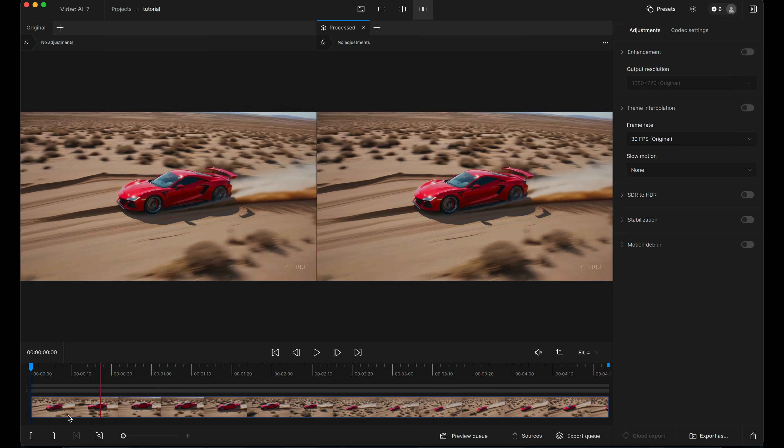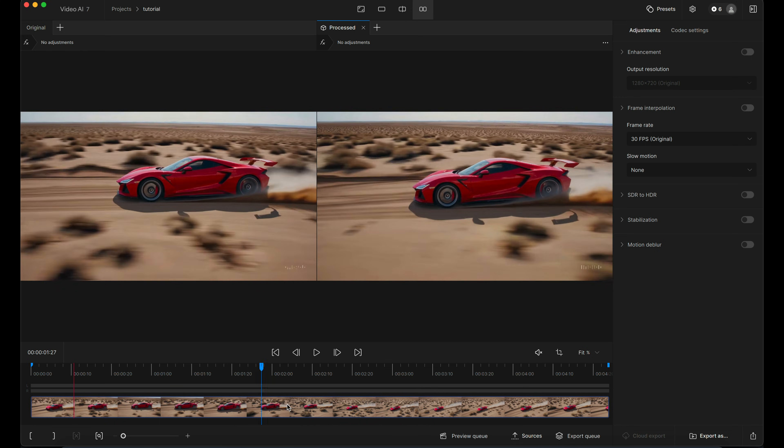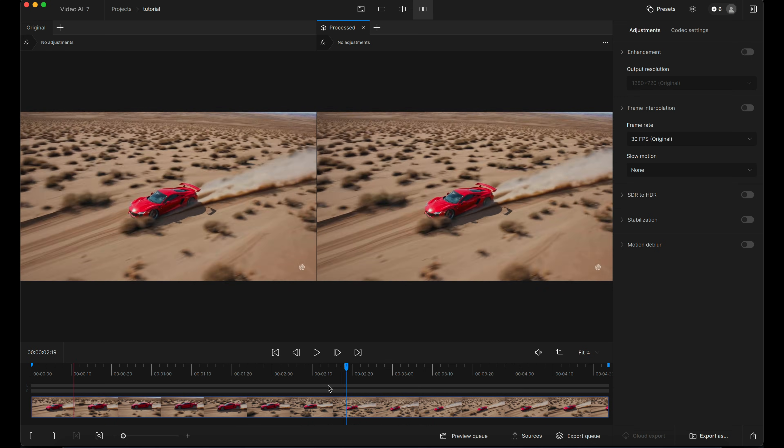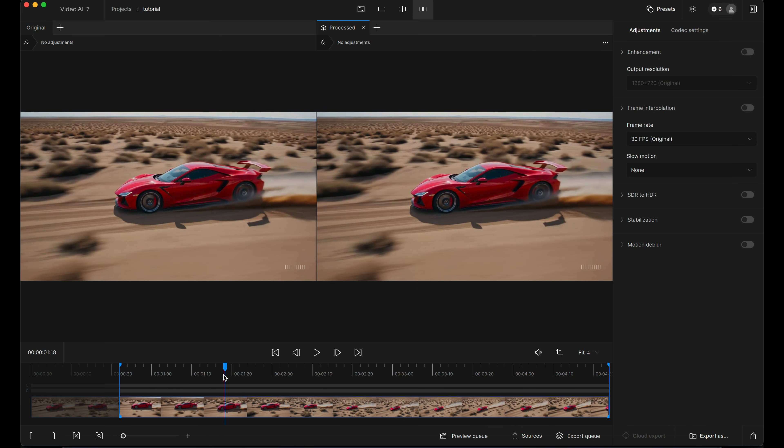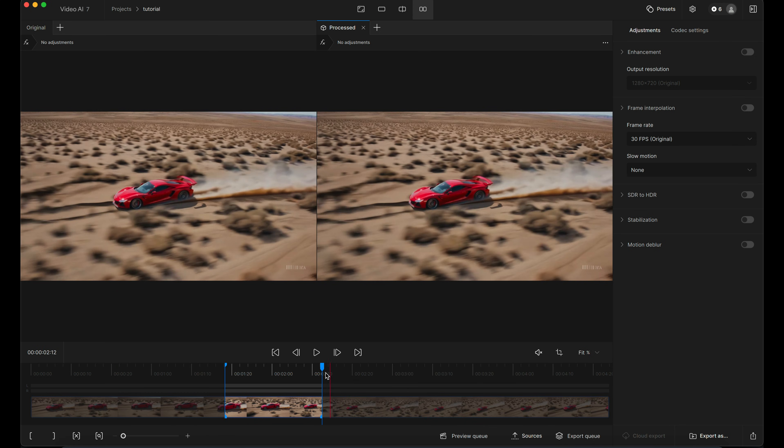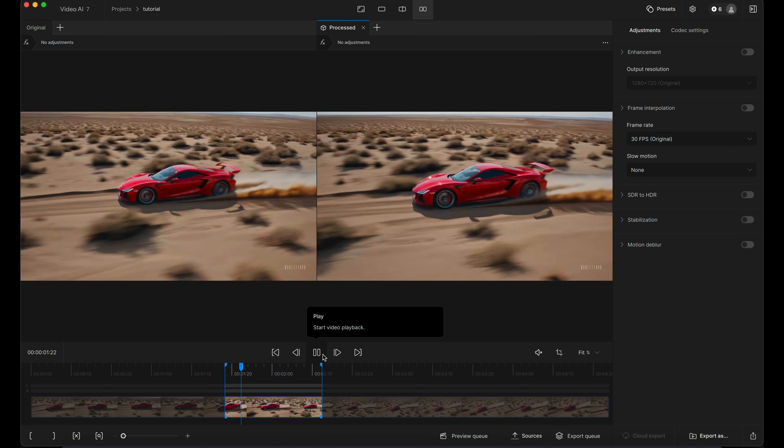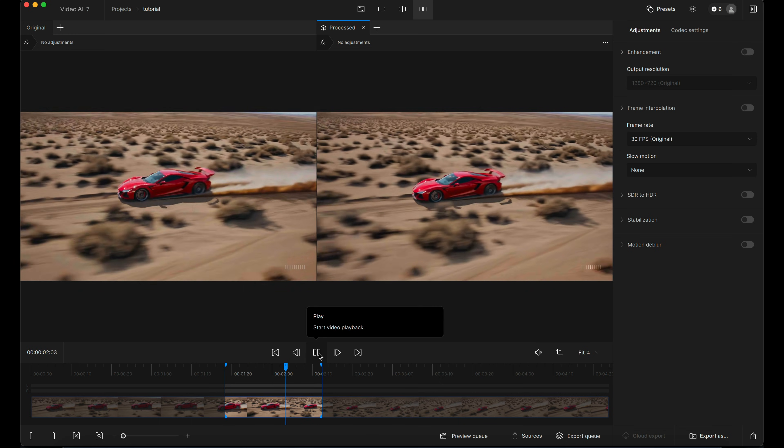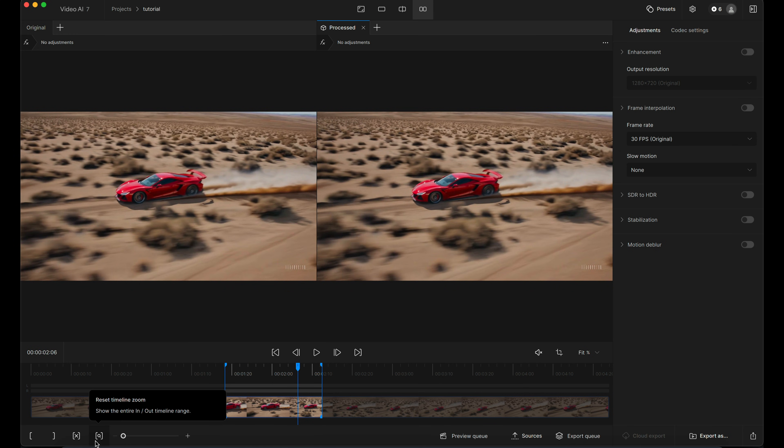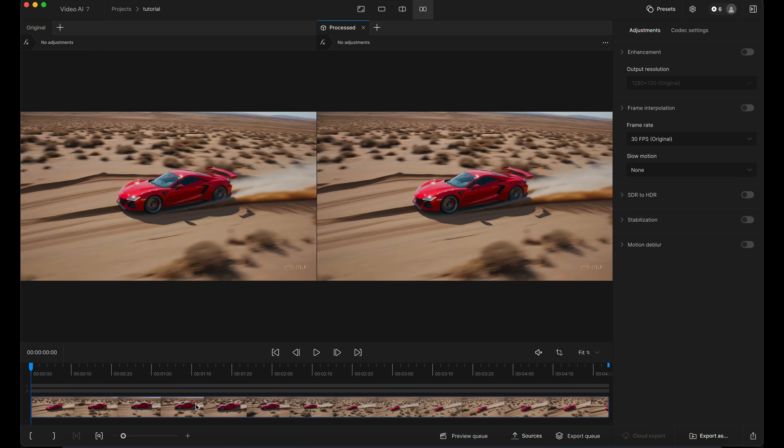We've got a timeline across the bottom. Very straightforward, very simple. You can select in and out points here, mark in and mark out. You can also just use the I and the O key to have your in and out area. And you can click the cross button here or press shift and R to clear that selection.